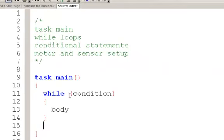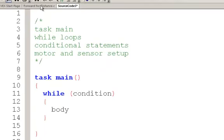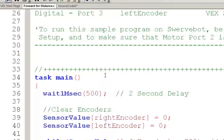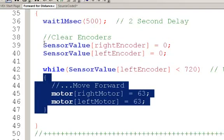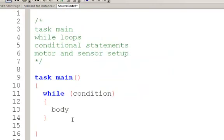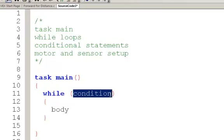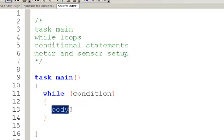In our last program, we had while sensor value. Let's take a look at it. So we had while sensor value left encoder is less than 720 degrees. We were going to do everything within these curly braces. So if you were writing your own code, you could put while sensor value, and then put whatever you needed to place inside here as you begin to write your own code.